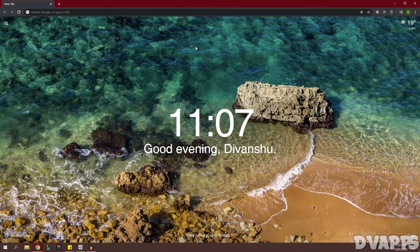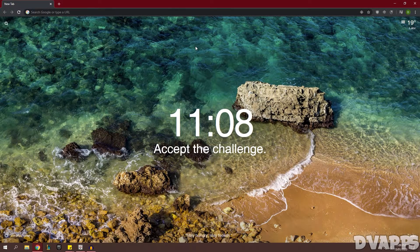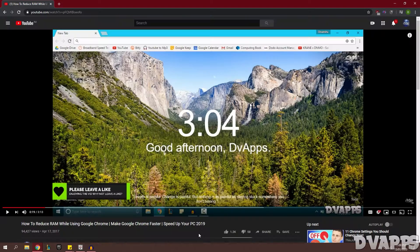What's up guys, DVApps here. Today I'll be showing you how to reduce Chrome's RAM usage and make Chrome faster to load and also your PC as well.